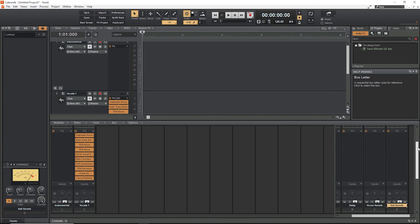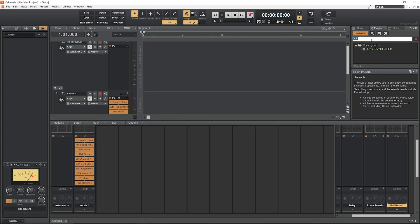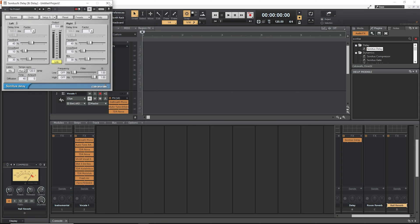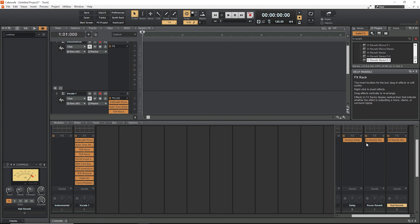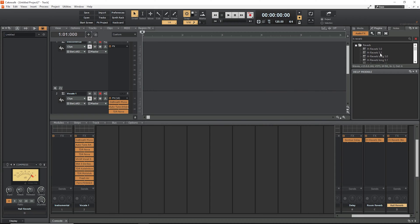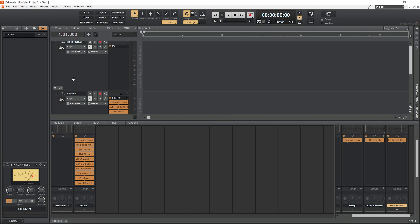Each of the three buses gets one plugin each. The delay bus gets a delay plugin, and both reverb buses get H-Reverb Stereo 5.1. There are many versions of H-Reverb — stereo, mono, long — which was confusing at first. I've consistently used Stereo 5.1 since I got it, so if you want to use my presets you'll need to use Stereo 5.1 since that's the version the presets are built for.